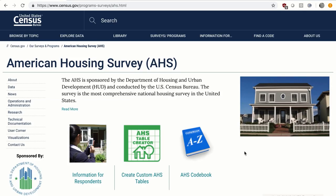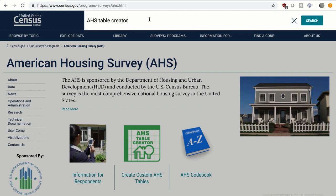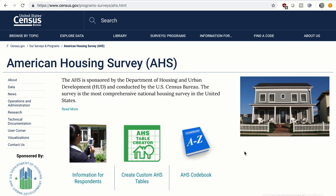The AHS Table Creator is located on the Census website under American Housing Survey. To access it, click on the middle icon at the top of the AHS homepage that says 'Create Custom AHS Tables.' If you are elsewhere on the Census website, type 'AHS Table Creator' in the search bar. The Table Creator currently presents results from the 2011 through 2017 surveys. For data prior to 2011, go to the data page on the American Housing Survey site on census.gov.